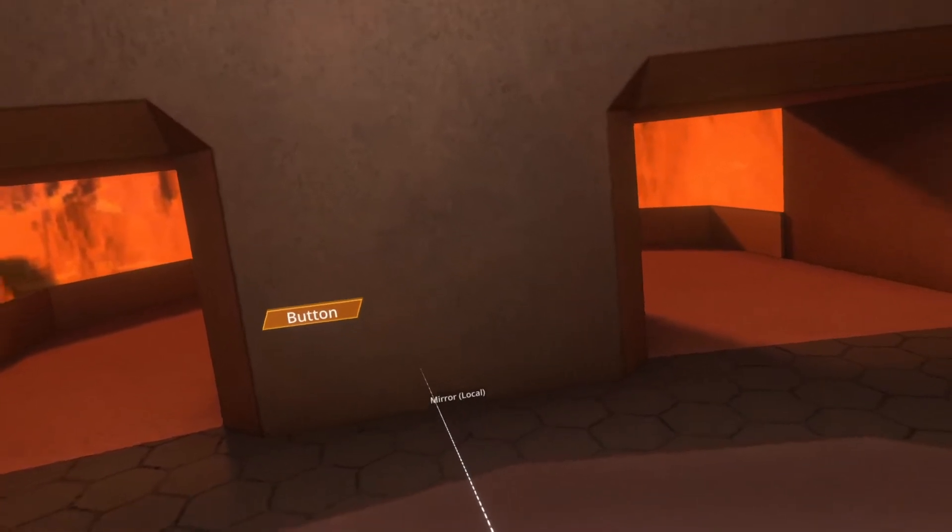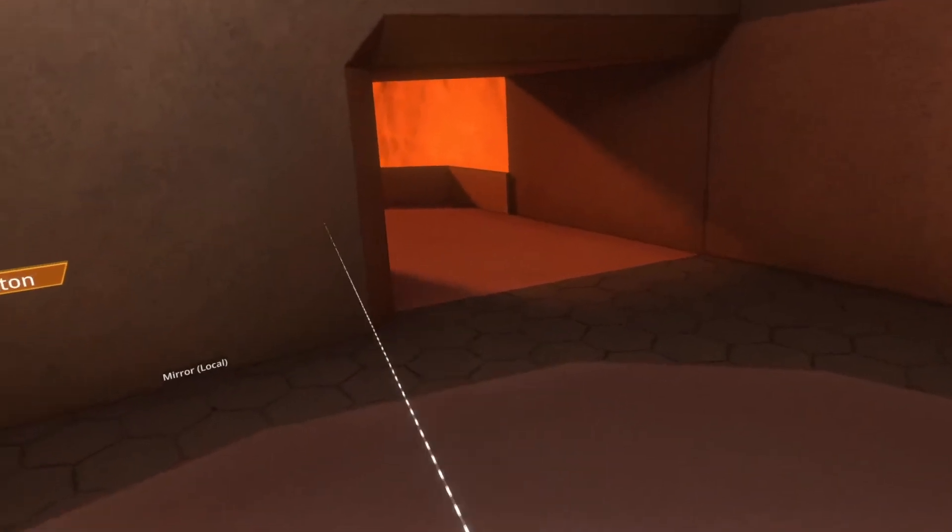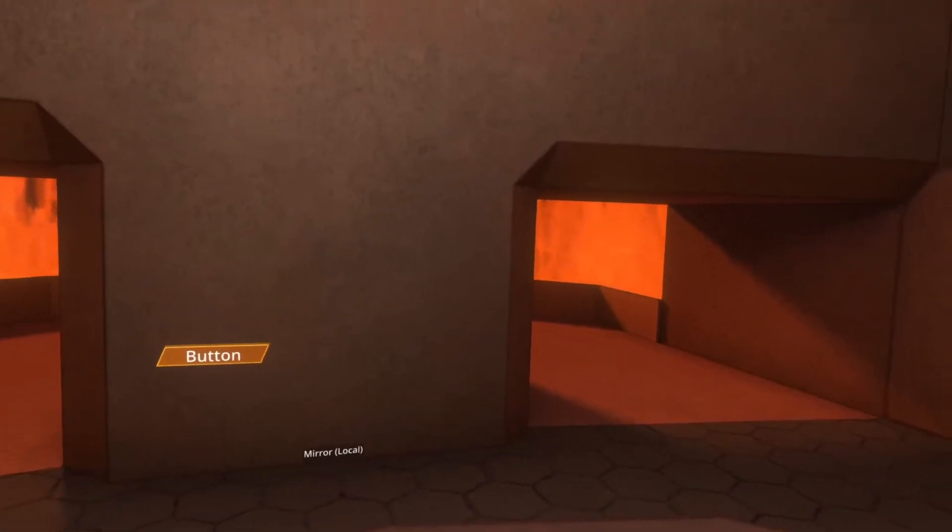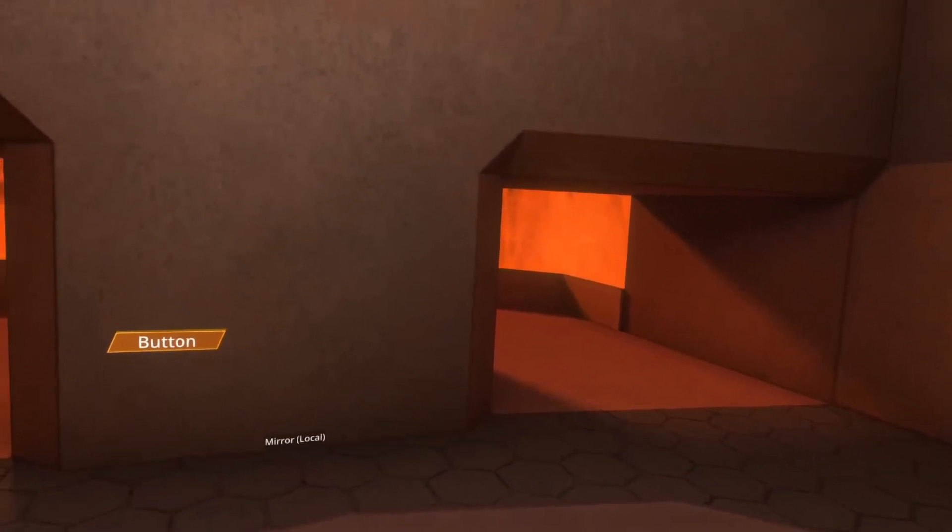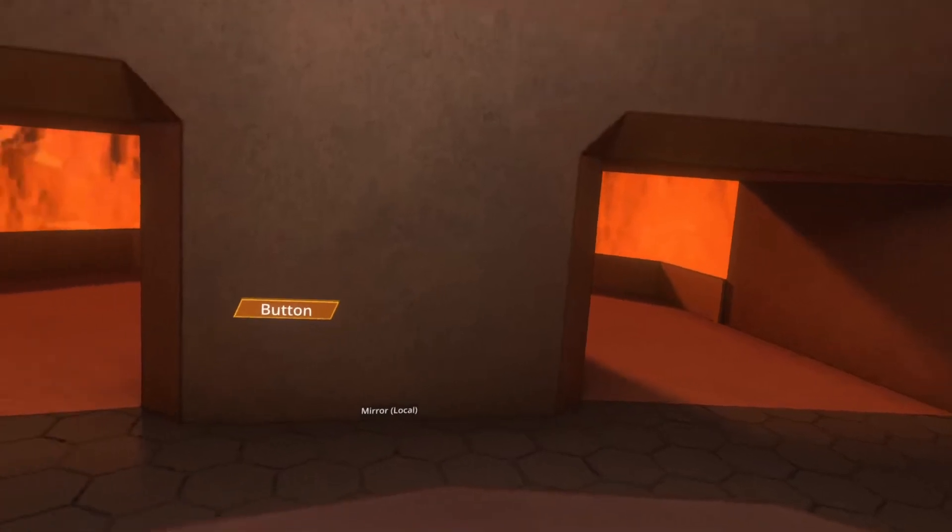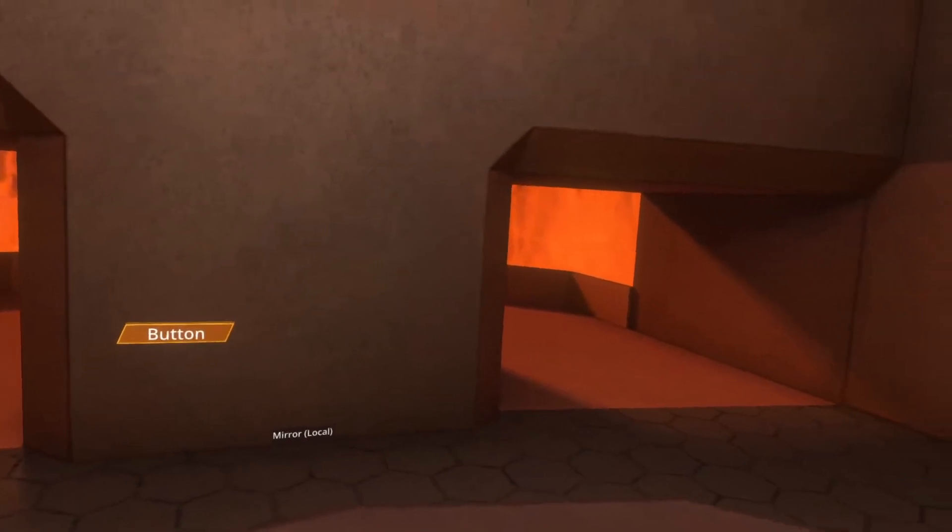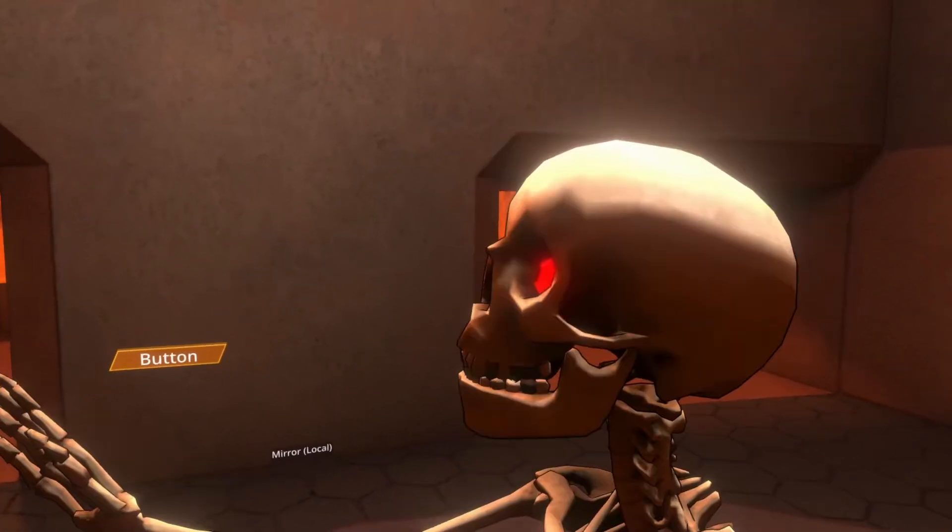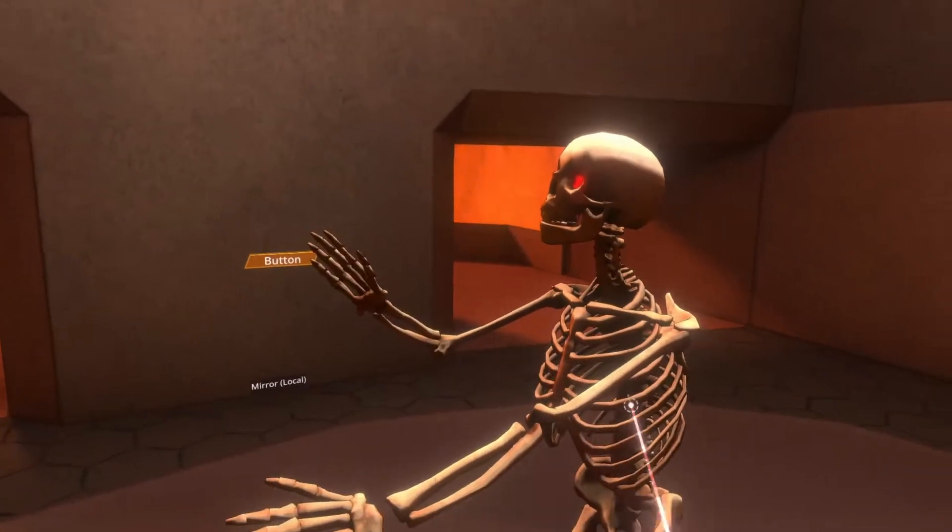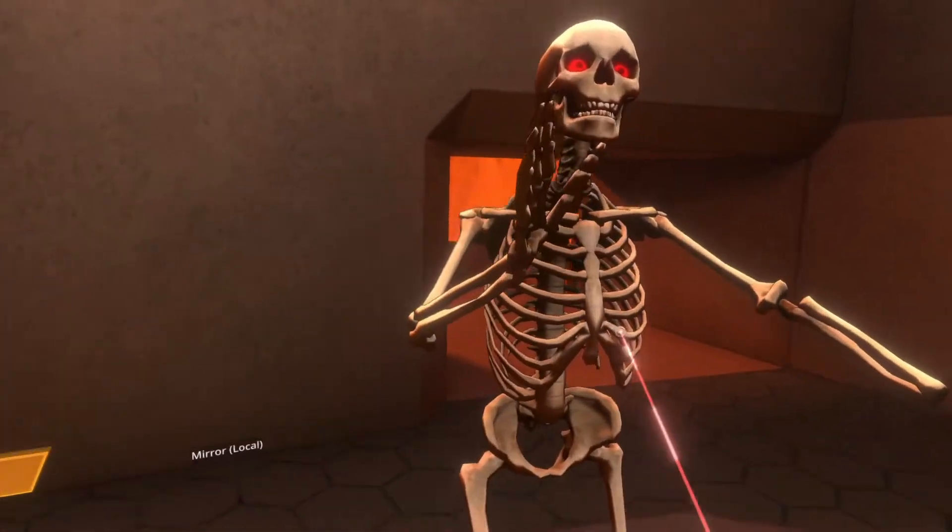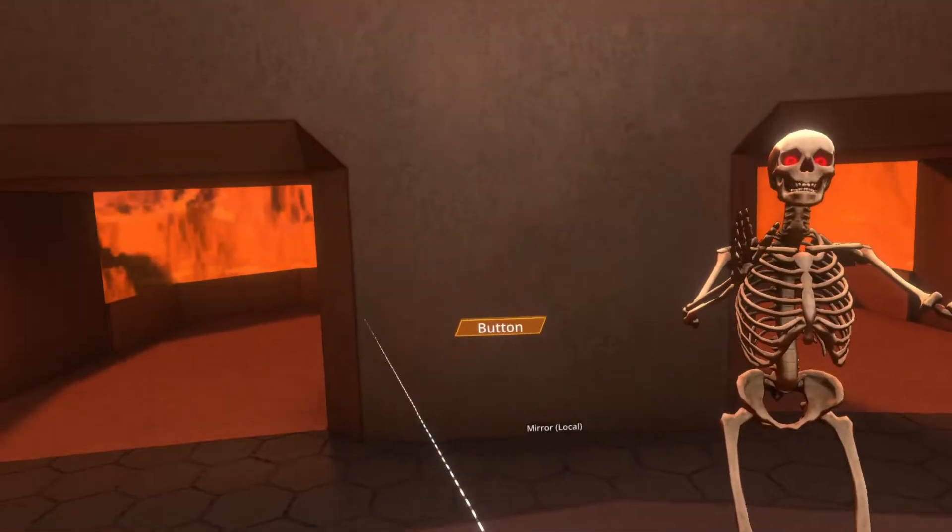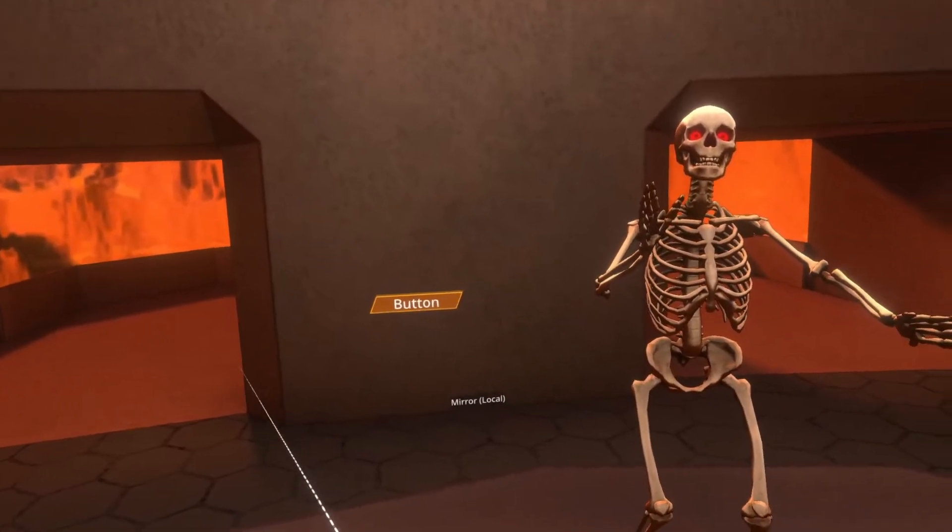And the next thing we're going to need is an avatar that we want to equip. So I'm going to go to inventory, Neos Essentials, avatars, and I'm just gonna pick one. Feel free to pick whatever you'd like. I'm gonna choose this skeleton. I'll put it next to here just for now. And let's go ahead and hook things up.